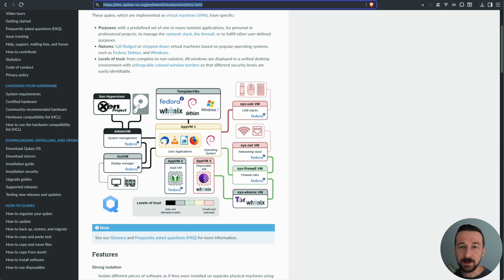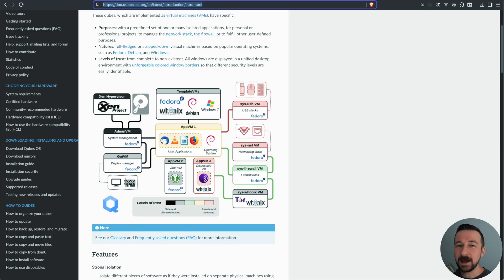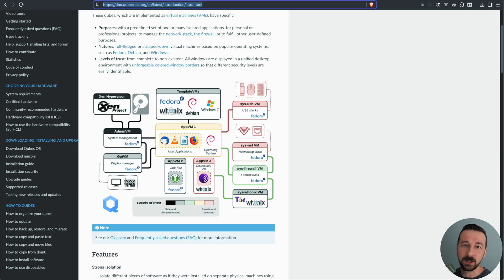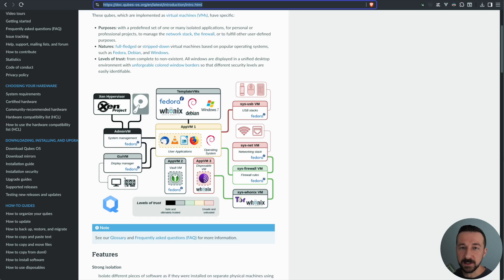I wanted to use something that was listed as compatible with Qubes, but not spend a ton of money. I'm not recommending you go out and buy this laptop. I just wanted to find the cheapest option available. If QubesOS ends up working for me, then I'll switch out to something else in the future.